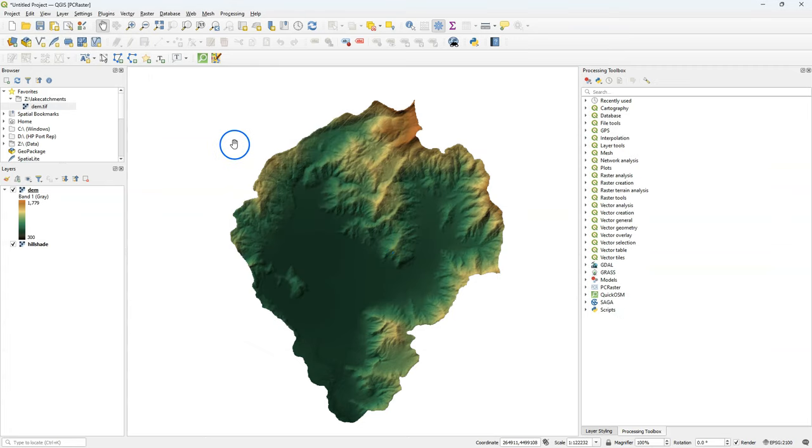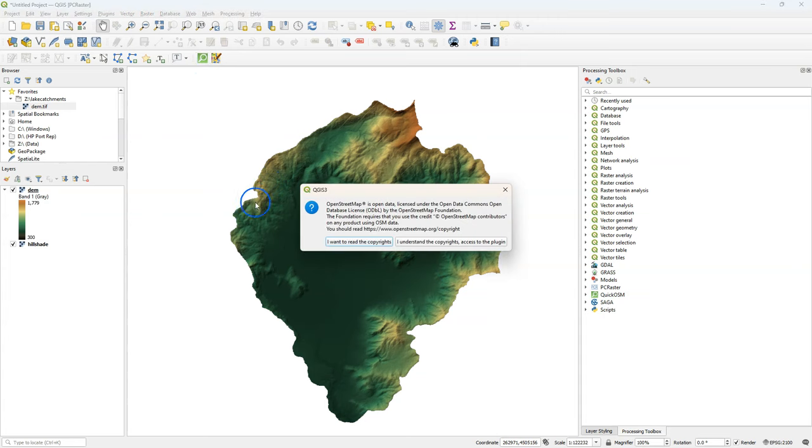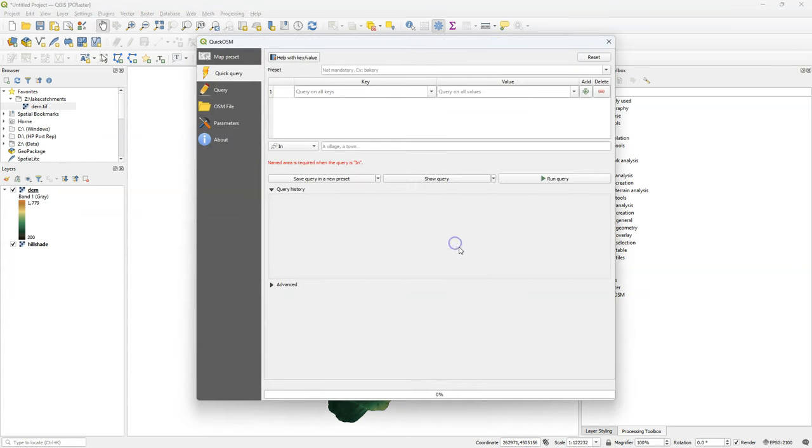After installing the plugin, I can click this icon, and the first time I use it I need to accept the terms.